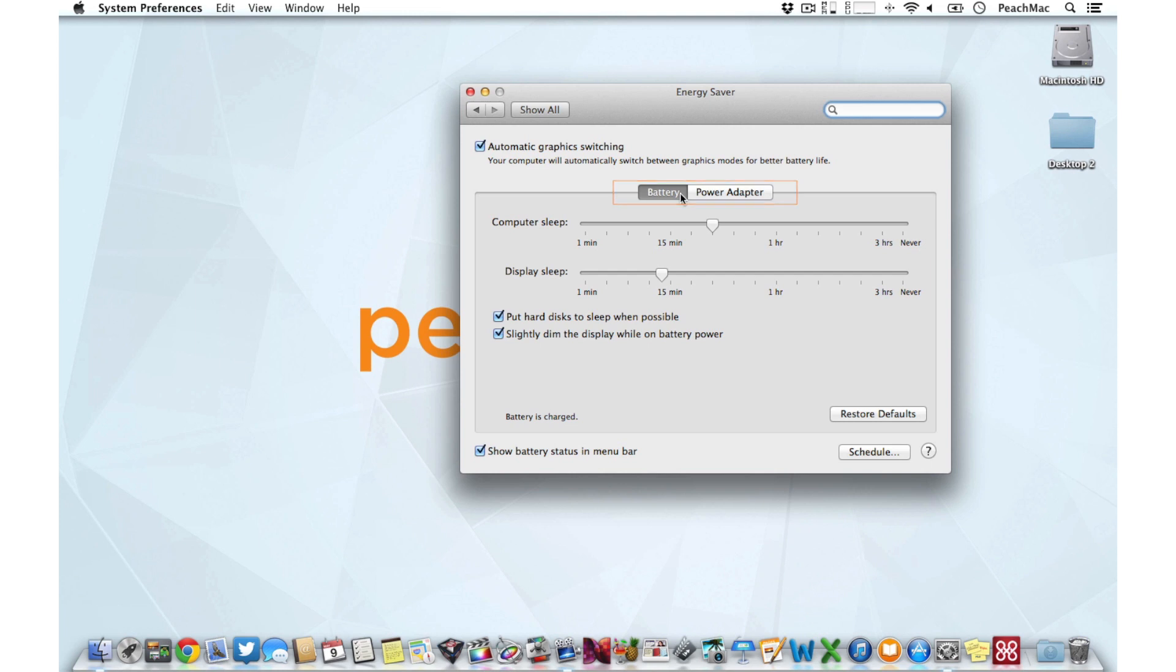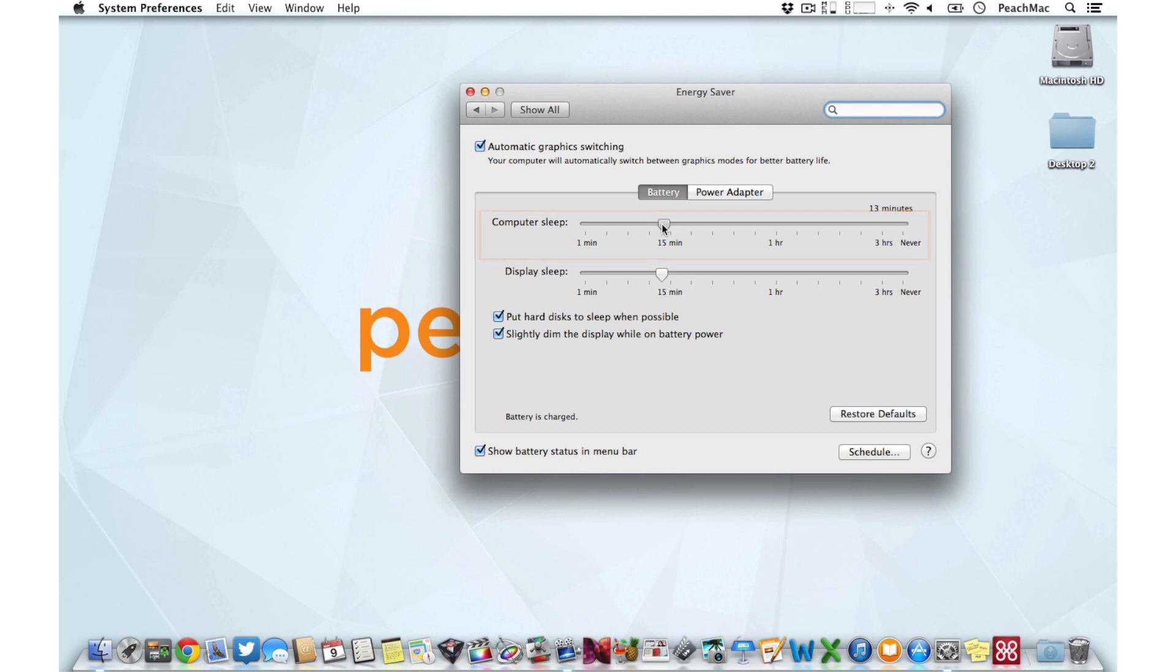The first slider, computer sleep, refers to how long your computer should wait before trying to save power by pausing energy intensive tasks. It will generally take just a tiny bit longer to wake from computer sleep, but it conserves the most power.